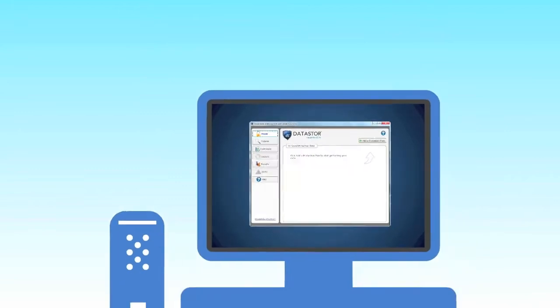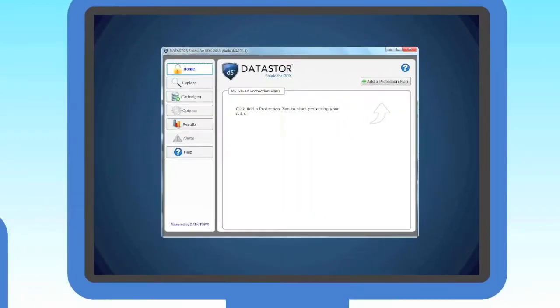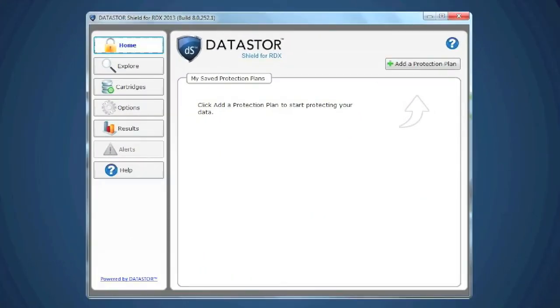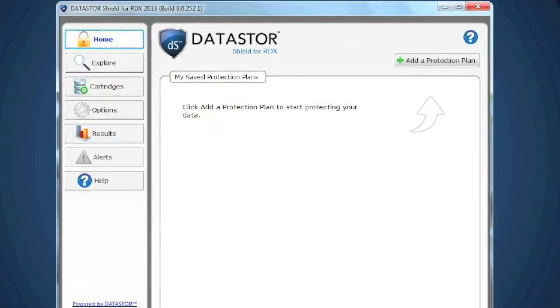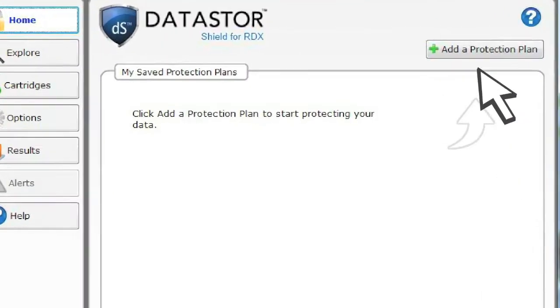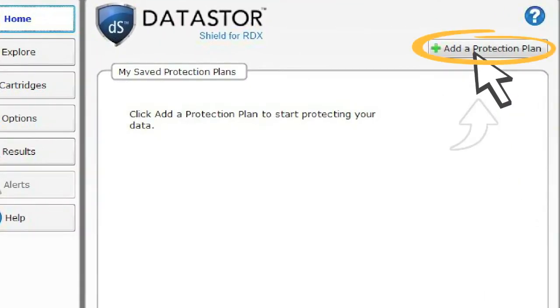Let's take a look at how easy and intuitive the user interface is. We can have your data safe in just a few mouse clicks. Simply click Add a Protection Plan to get started.